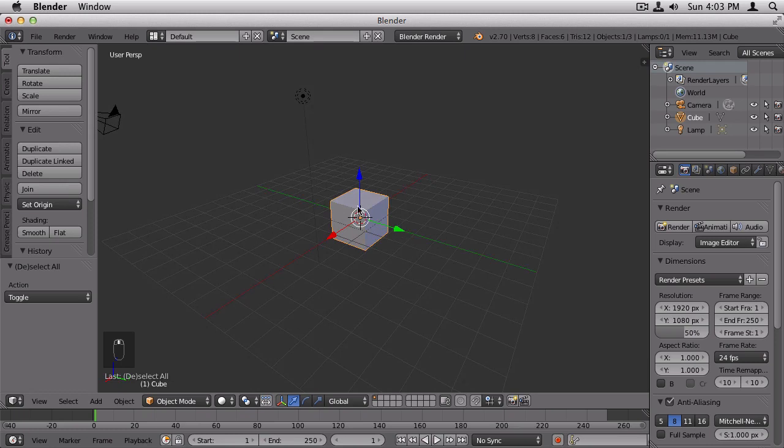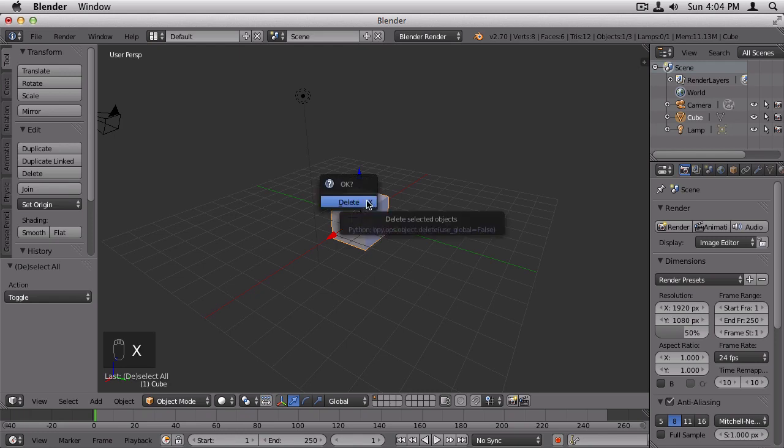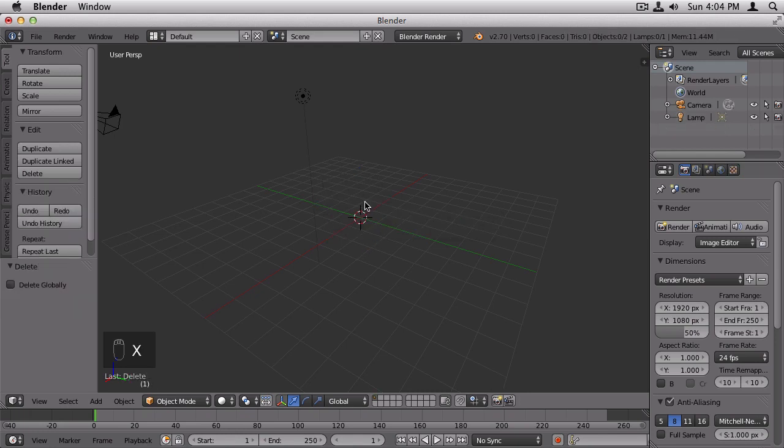We don't really want a cube here, so the first thing you'll learn is how to delete an object. You do that by selecting the object, and then pressing X, and hitting Delete. And now that it's gone, we can add a new object.